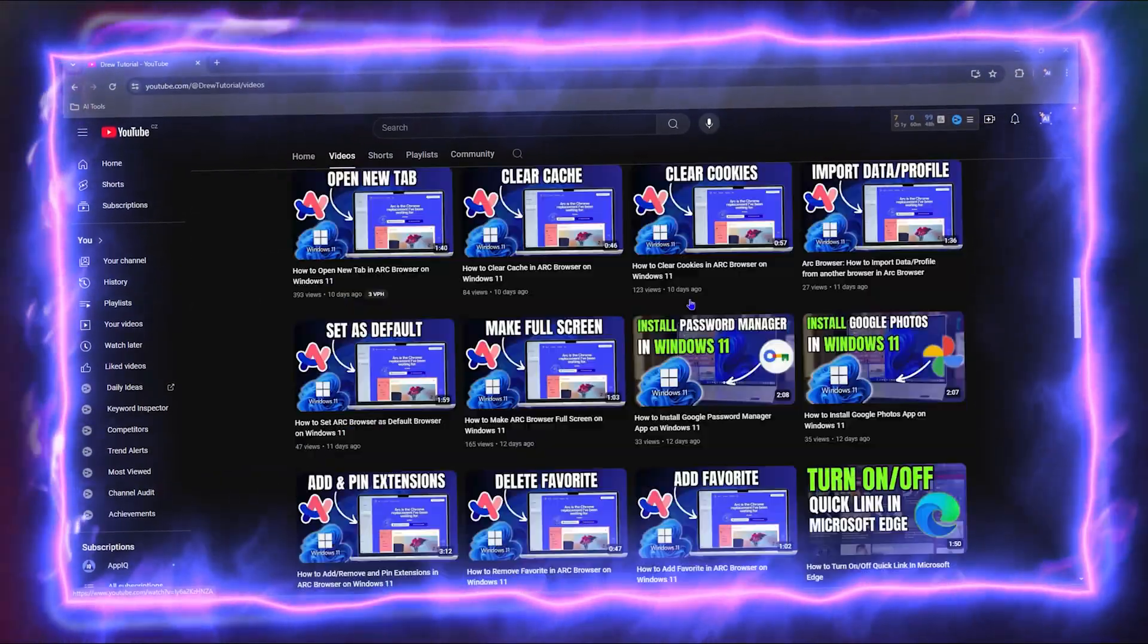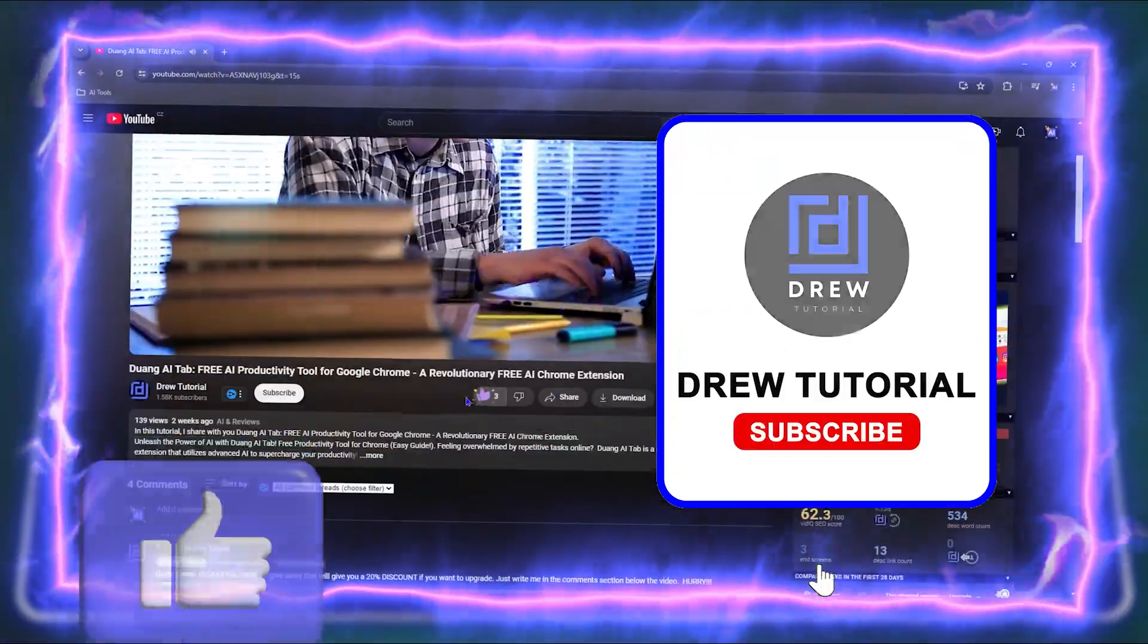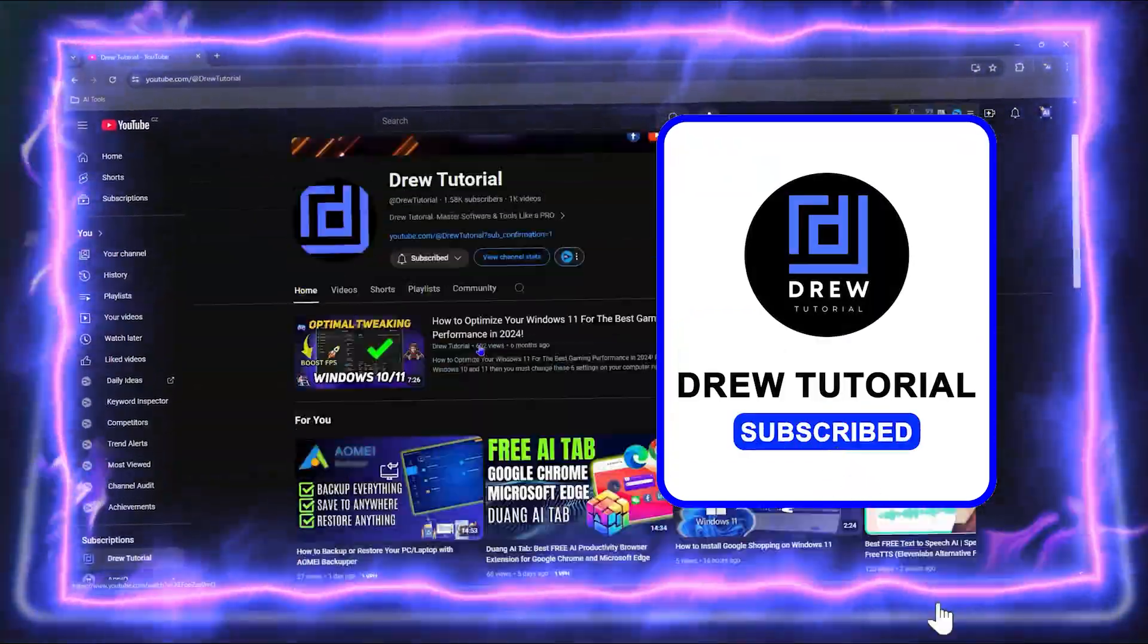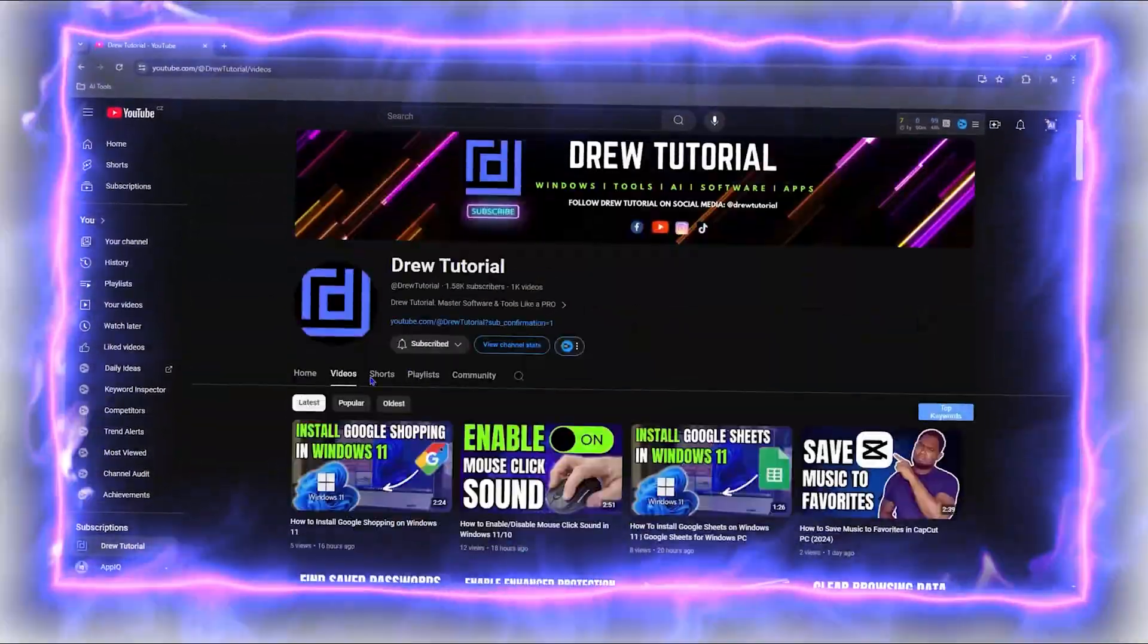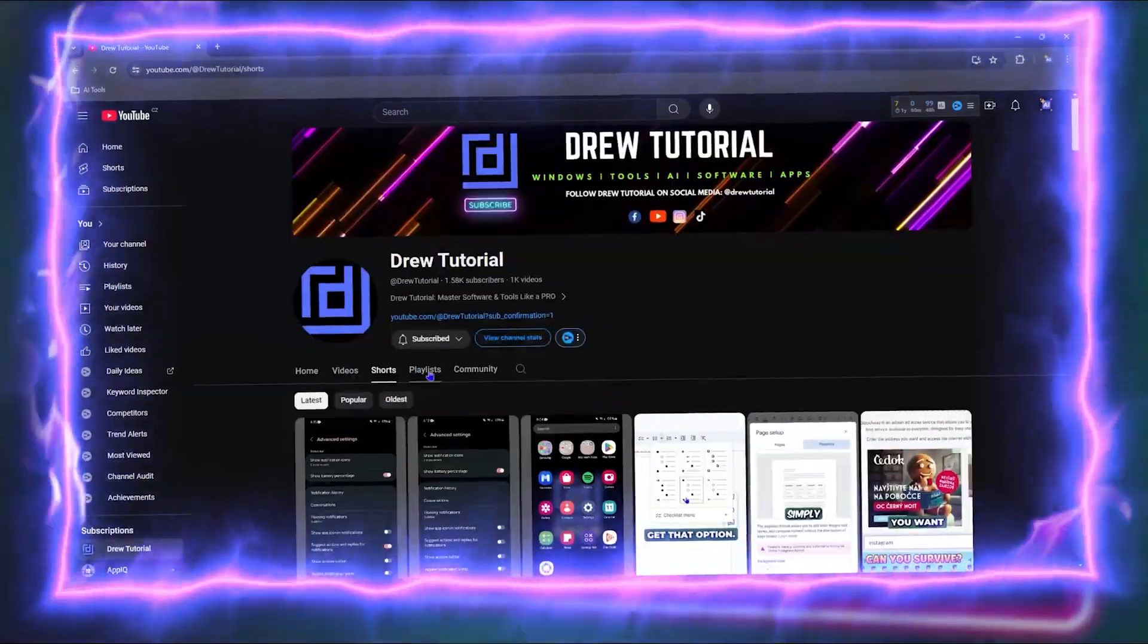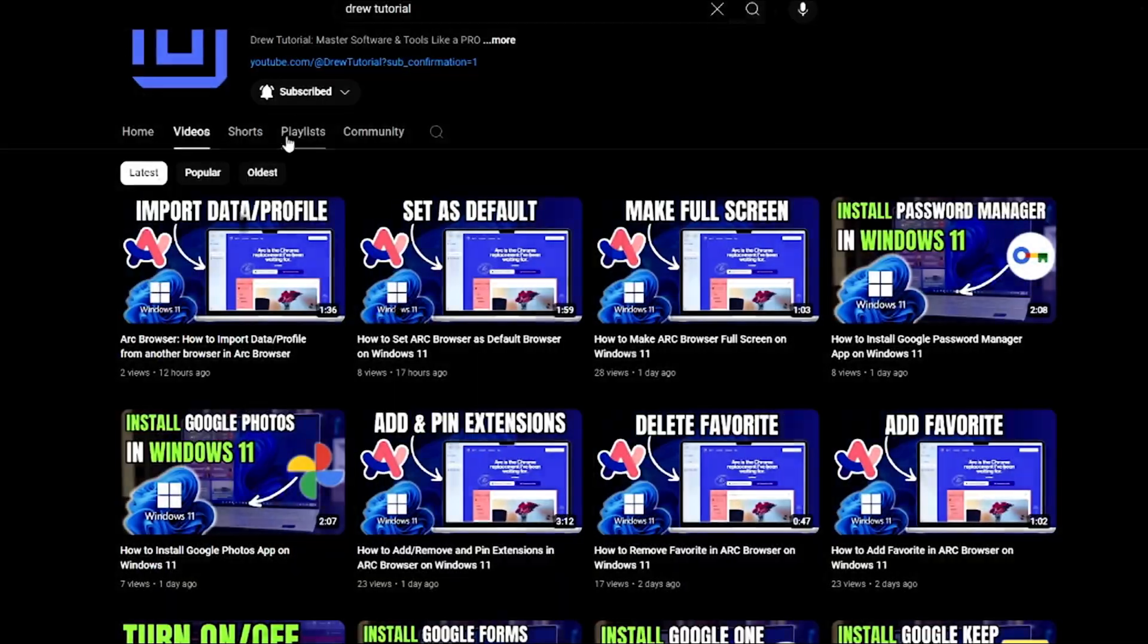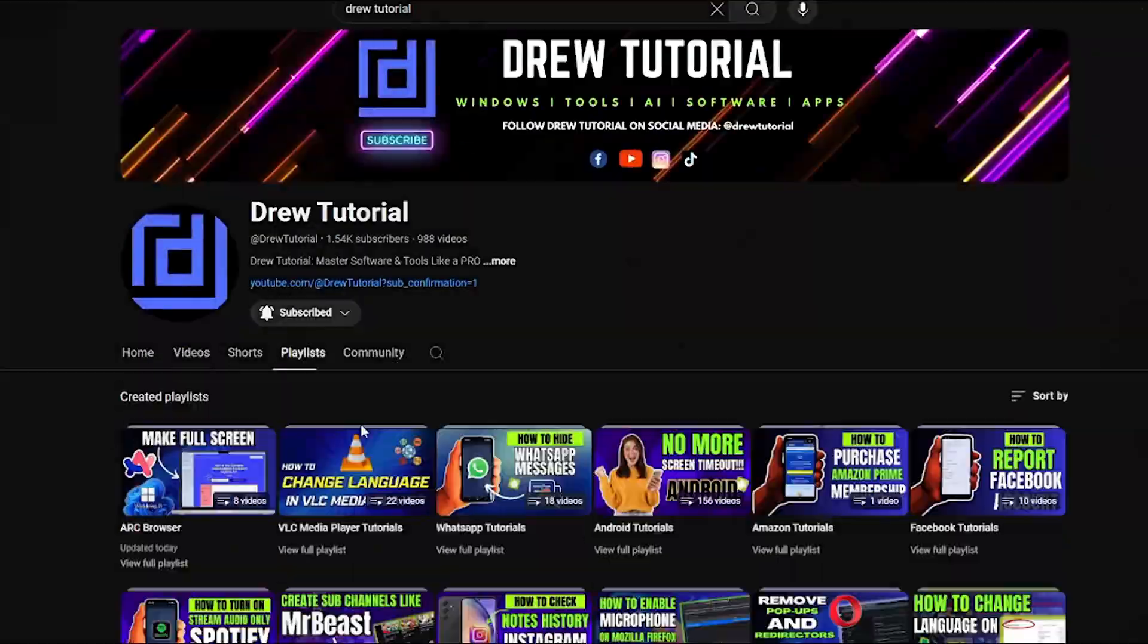Before we jump in, would you mind taking a moment to give this video a like and hit that subscribe button? This will let me know that you found value in this video, and you'll never miss out when I release future videos just like this one. Now let's continue.